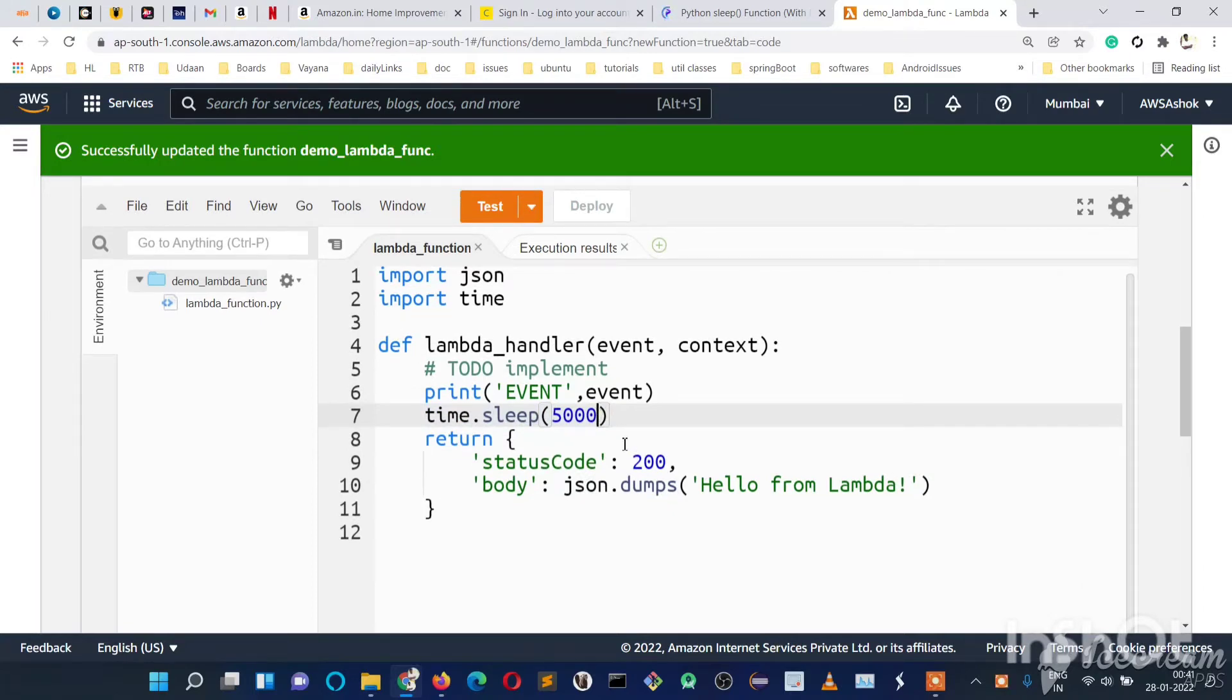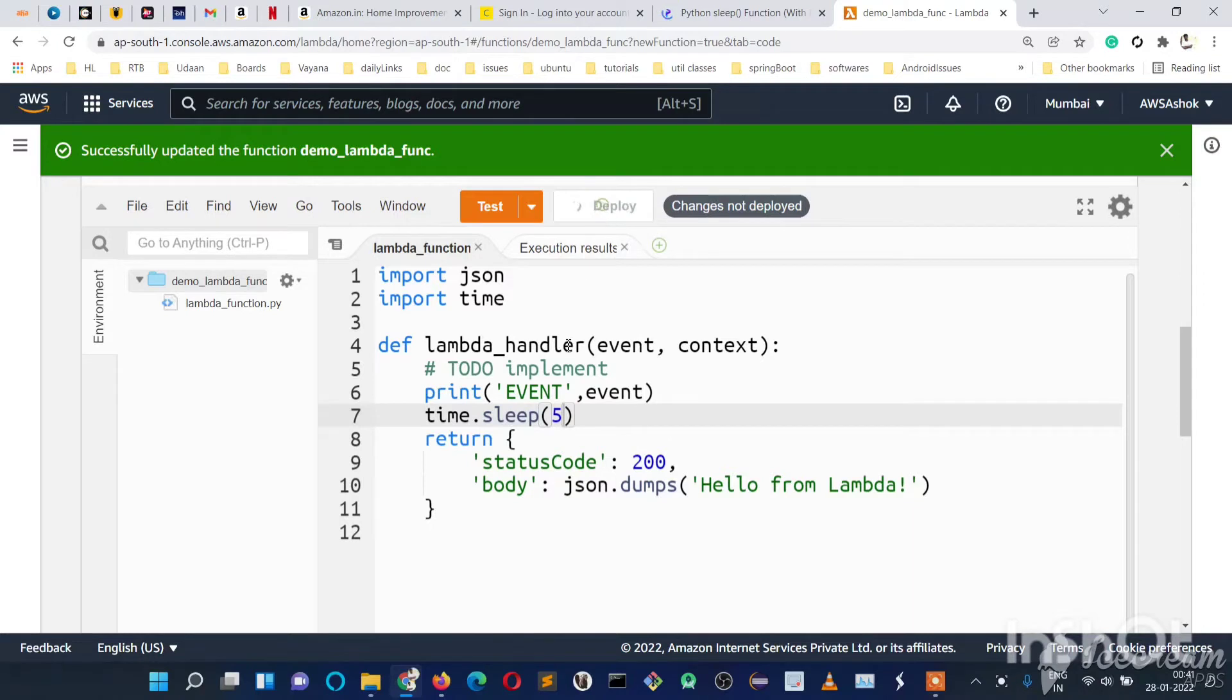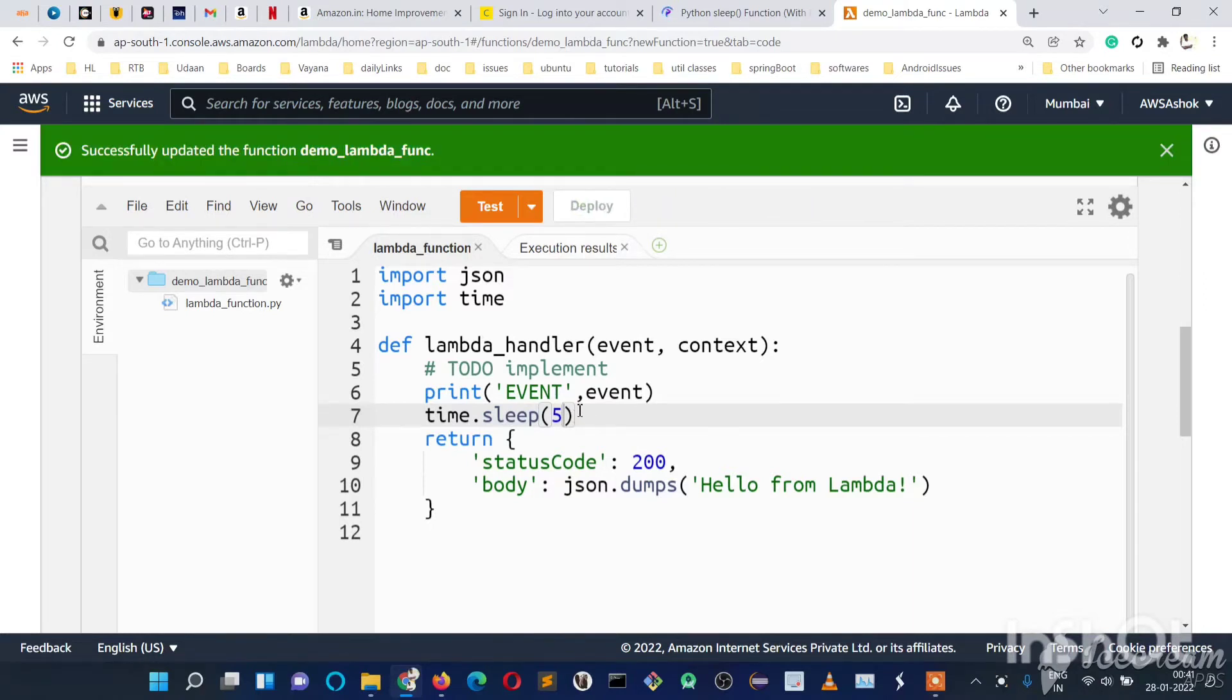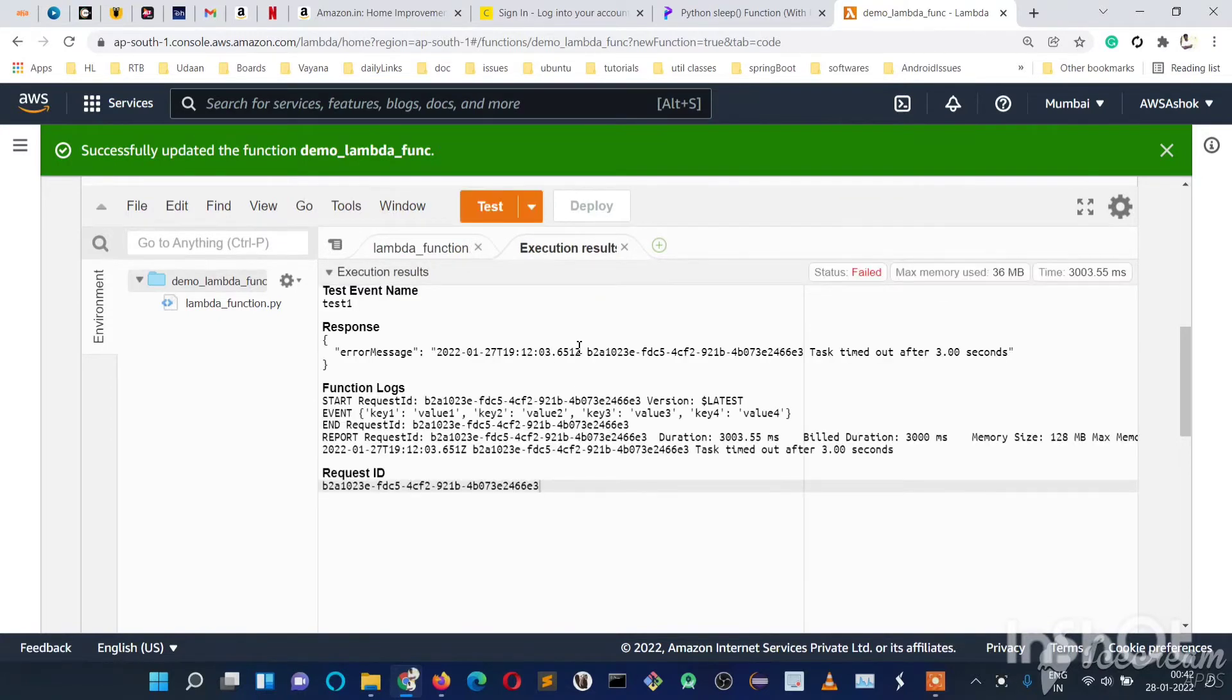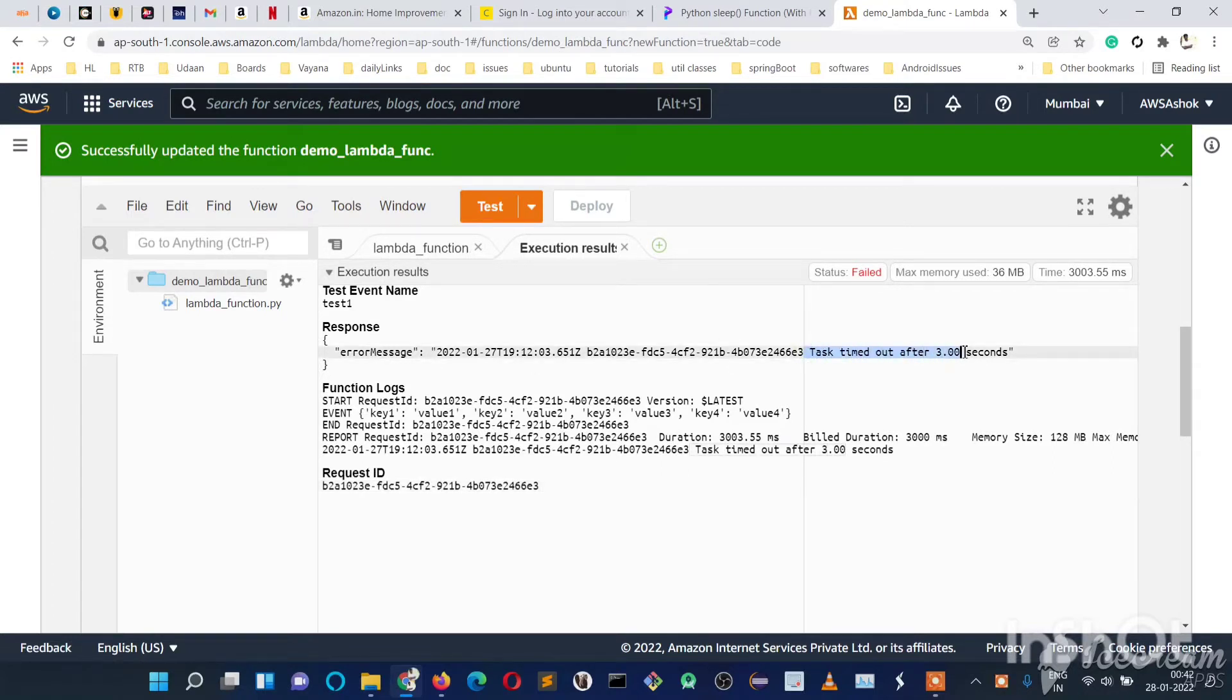I think the unit is seconds. Now you can see we got an error message saying task timed out after 3 seconds.